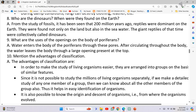What are the advantages of classification? The advantages of classification are: in order to make the study of living organisms easier, they are arranged into groups on the basis of similar features. Since it is not possible to study the millions of living organisms separately, if we make a detailed study of any one member of a group, then we can know about all the members of the group also.